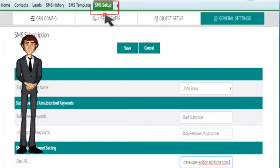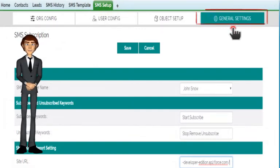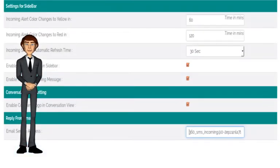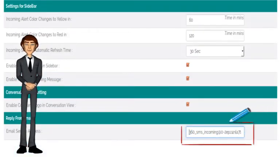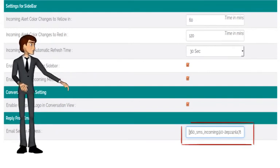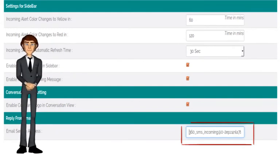Click on the SMS Setup tab and navigate to the General Settings sub-tab. Click on Edit, then paste the email address you copied into the email service address field at the bottom of the page. Finally, click Save.